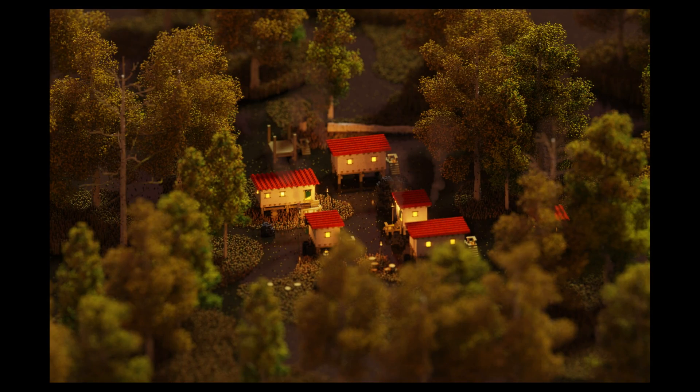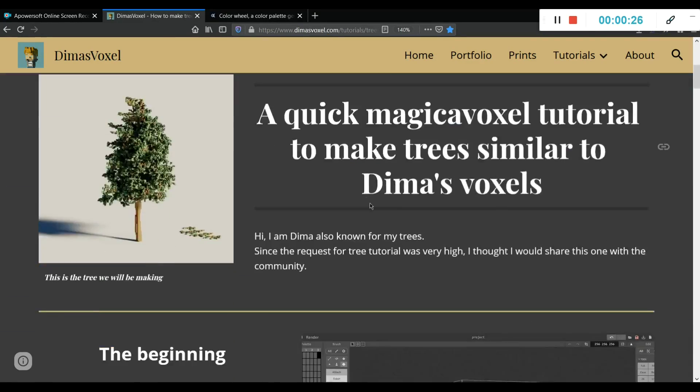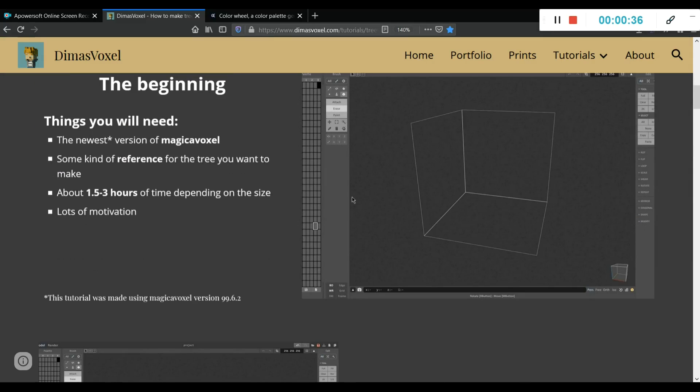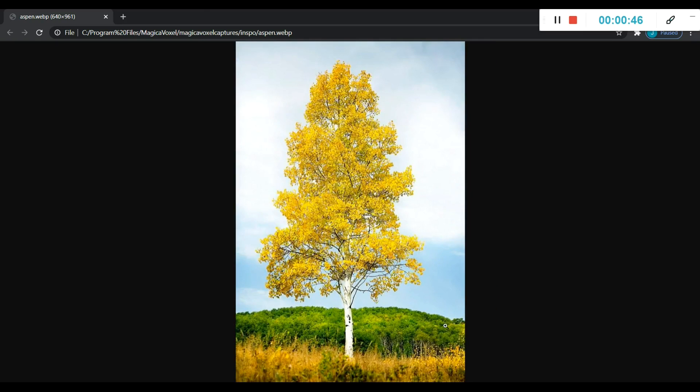For the few people watching, thanks so much. Just going to show you a quick video on how to make some trees in Magica Voxel.